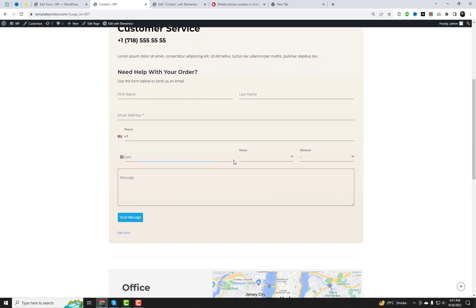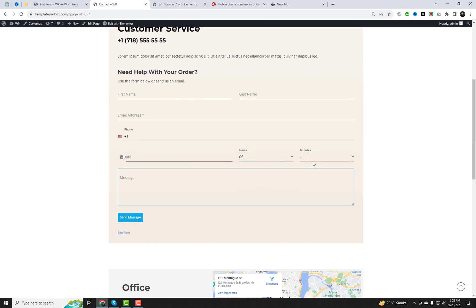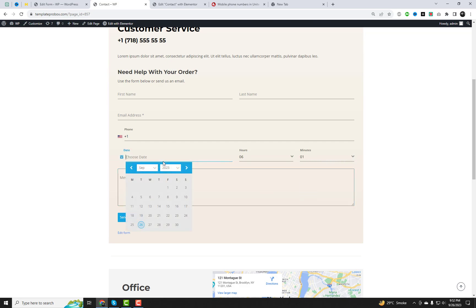You can view WordPress form with the date and time picker in action. Your visitors can now easily select dates and times on your website. It's that simple. Let's test the form.